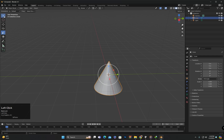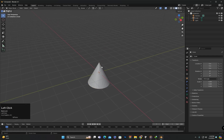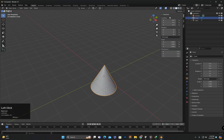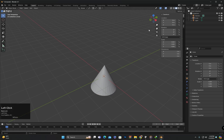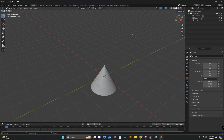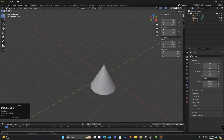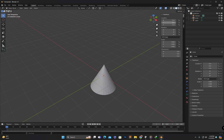The second method is to perform transformation using the sidebar. We can click on the small arrow to make the sidebar visible. Its shortcut key is N — pressing N will hide the sidebar and pressing N again will make it visible. Here in the transform section, we can see the object's location, rotation, and scaling.